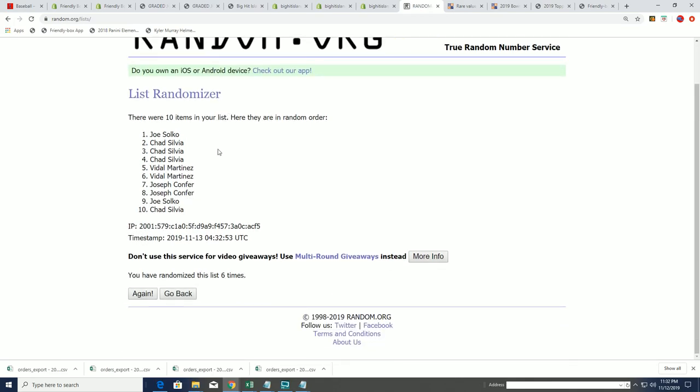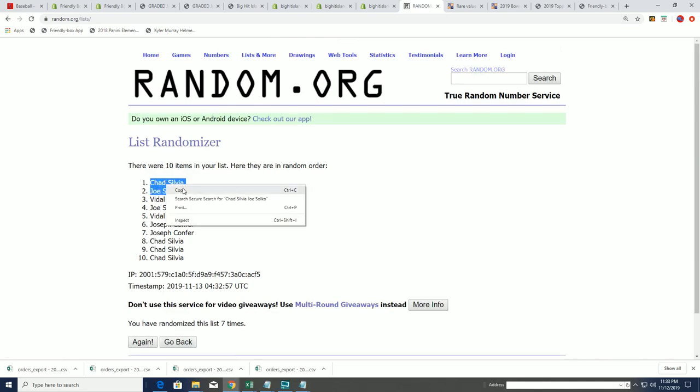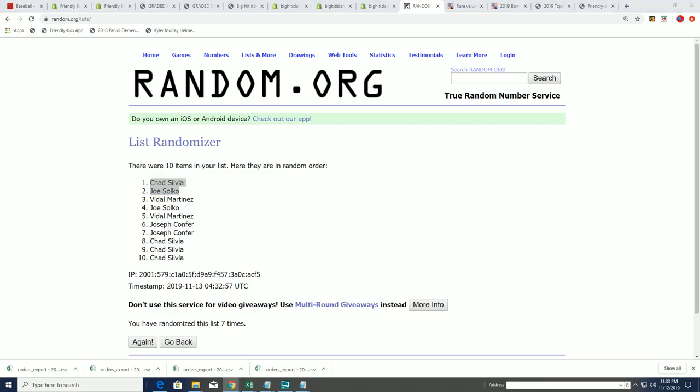So it's Chad and Joe. Congratulations to you two in the filler. You guys scored your spots for cheap. And the remaining eight, of course, will receive a base card. So bada bing, bada boom. That is going to wrap up filler B.